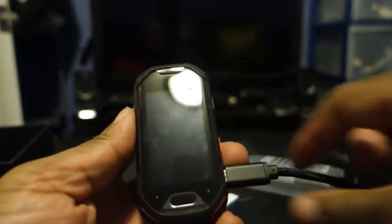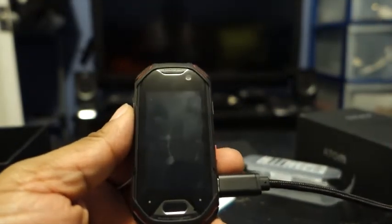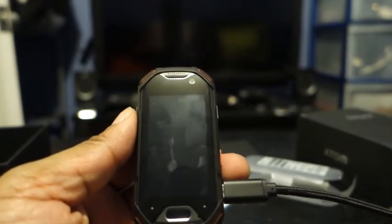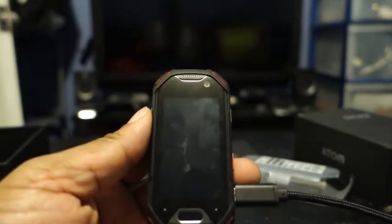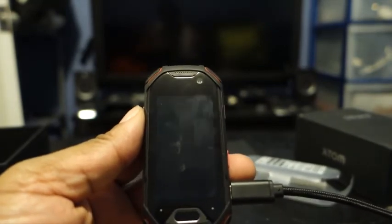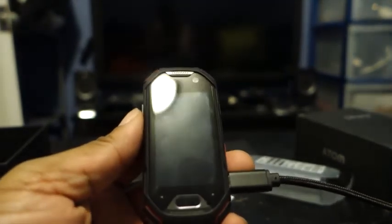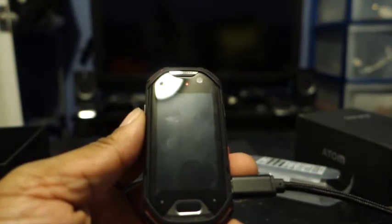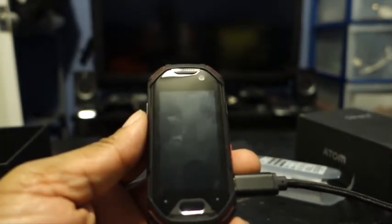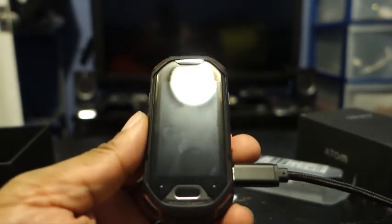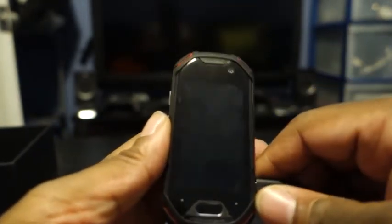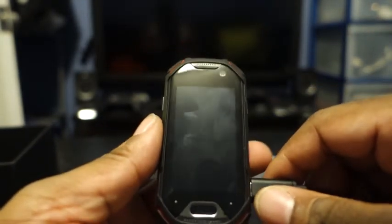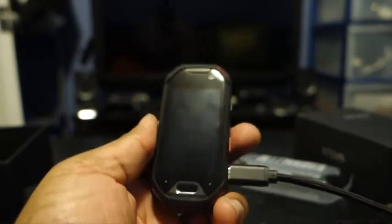So there you have it, that is the unboxing of the Unihertz Atom. Please stay tuned, not later today but in the near future for my full review of the Unihertz Atom and how I use it as my daily driver. And I will give you full details and full information on how I like to use this because I already know that I'm going to dig this a lot.